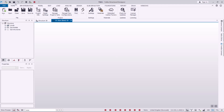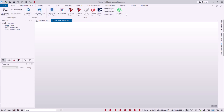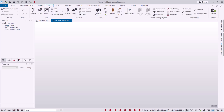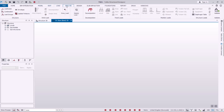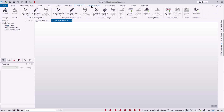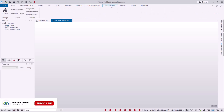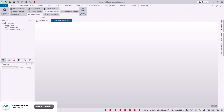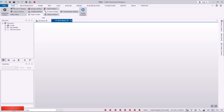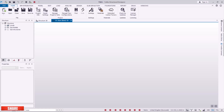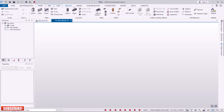Going back to the user interface, if you go to the toolbars, under Home you can see all available tools. Under BIM Integration, Model, Edit, Load, Analyze, Design, Slab, Deflection, Foundation, Reports, Draw, and Window — all tools become available. In our case, most of the tools we'll use are under Home, Model, and Design.